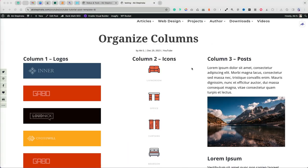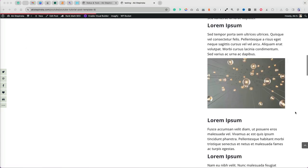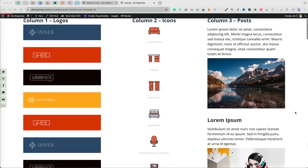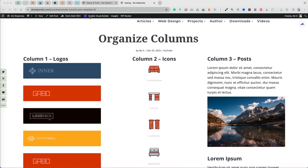I have a Divi section here with three columns, each named logos, icons, and posts. I want to change the column layout. First, enable Visual Builder at the top.